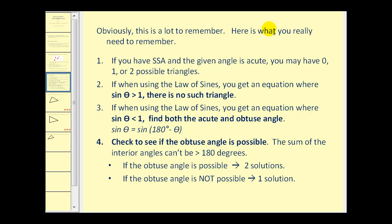Here's what you really need to know. Number one, if you have side-side-angle and the given angle is acute, you could have zero, one, or two possible triangles. Number two, if when using the law of sines you get sine theta greater than one, there's no solution. Number three, if sine theta is less than one, find both the acute and obtuse angle for that equation, then check whether adding the obtuse angle to the known angle exceeds 180 degrees. If the obtuse angle is possible, you have two solutions; if not, you have one solution.